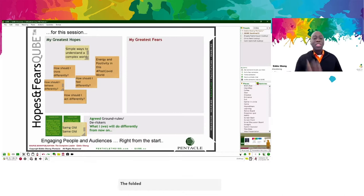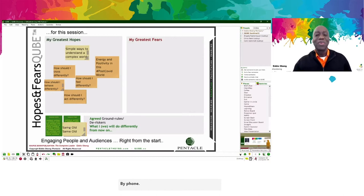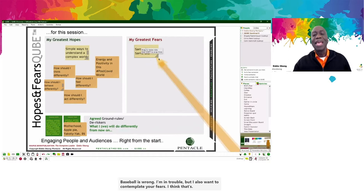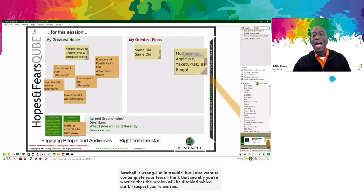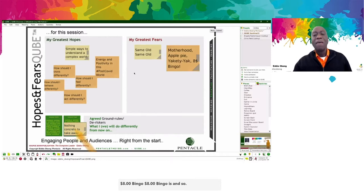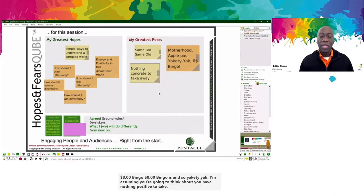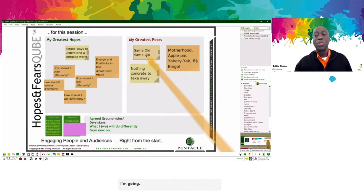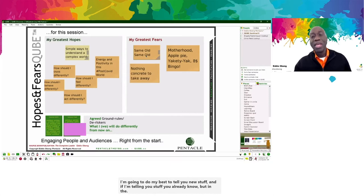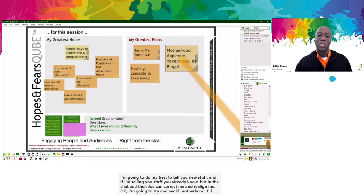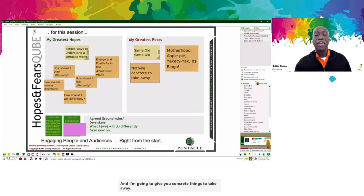The poll didn't launch — I didn't think it did. Those are what I think your hopes are. I also want to contemplate your fears. I think you're secretly worried that the session will be the same old, same old stuff. I suspect you're worried it'll just be motherhood and yakety-yak, and that you'll have nothing positive to take away. So to avoid that, I'm going to do my best to tell you new stuff. If I'm telling you things you already know, put it in the chat. I'll try to avoid motherhood, tell you real stories, and give you concrete things to take away.